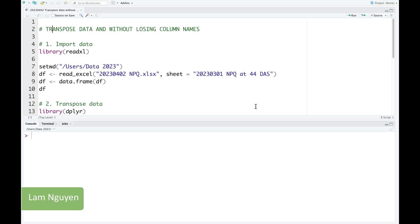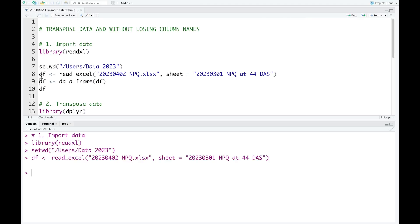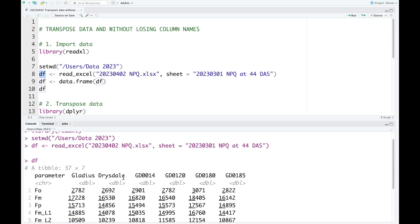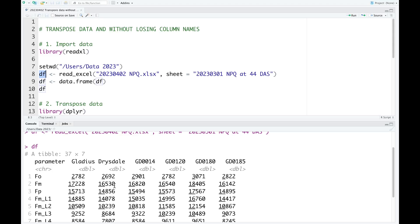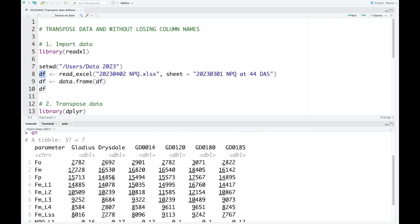Hello everyone, today I would like to show you a very good way to transfer data without losing the column names. First, we need to import the data. This is the data we're going to use today, and this data is now imported as a tibble. But to transport data without losing column names, we need to use the data frame format, so we need to convert the tibble format into the data frame format.